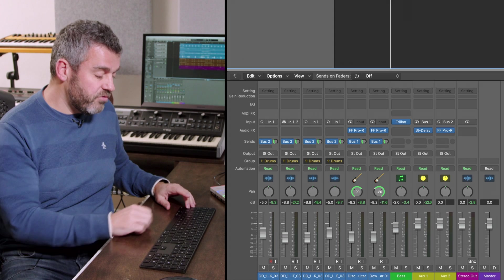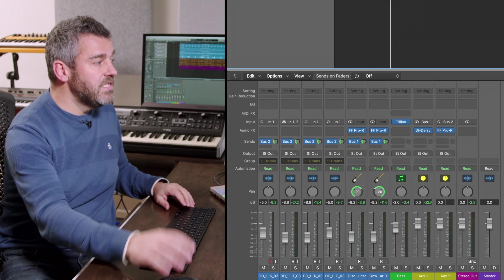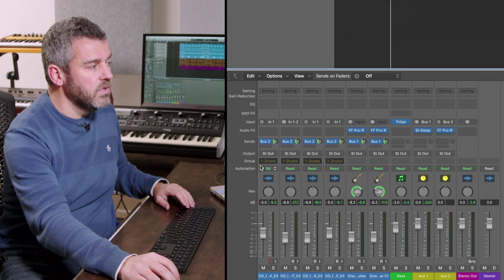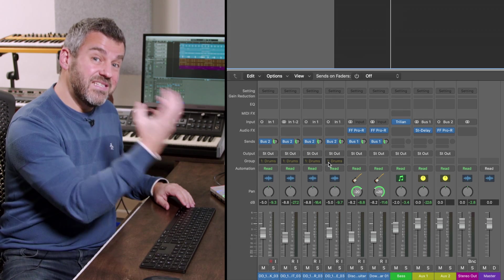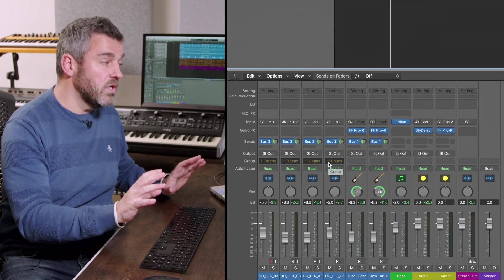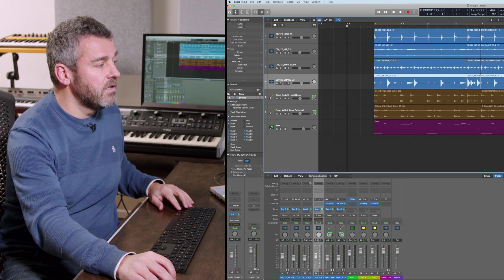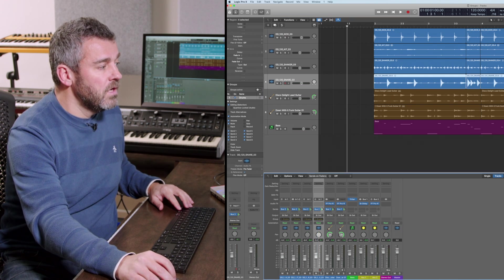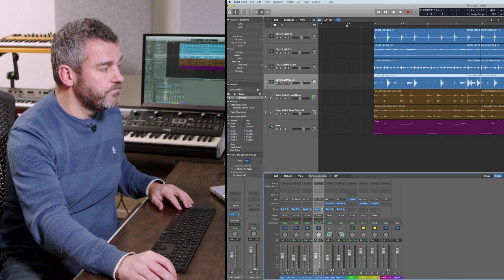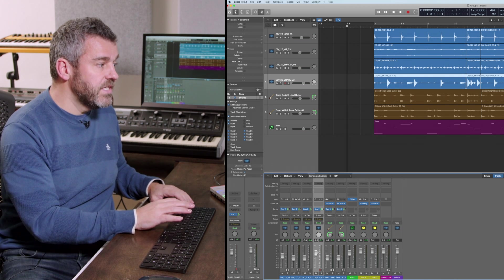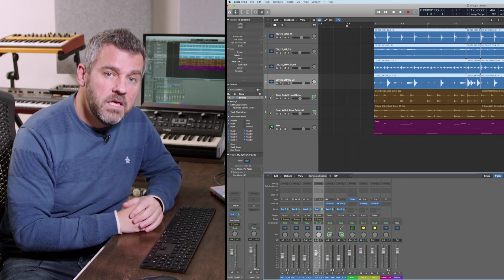Well the great thing is that I can temporarily bypass groups altogether by pressing shift and G and by doing that you can see that just for a moment all of these whilst they're still assigned to this group that group has been switched off and what that then means is I can select my snare channel, turn its volume up simply by giving this fader a push and then what I can do is to come back to shift G and turn it back on again.